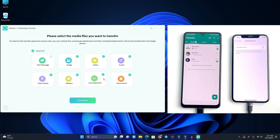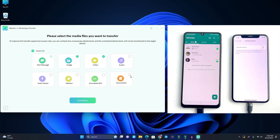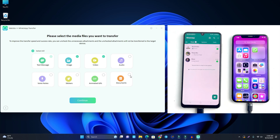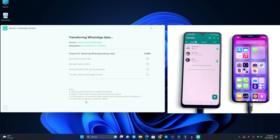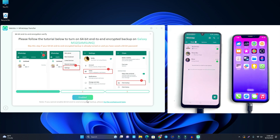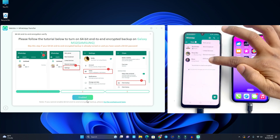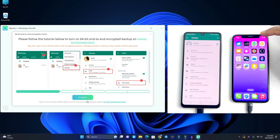Now I have to select what I want to transfer. I select text messages, images, and video, and I untick audio, voice notes, and stickers. If you need those, just tick them. Then click Continue. Now go to your Samsung device, open WhatsApp, go to Settings, and click Chats.